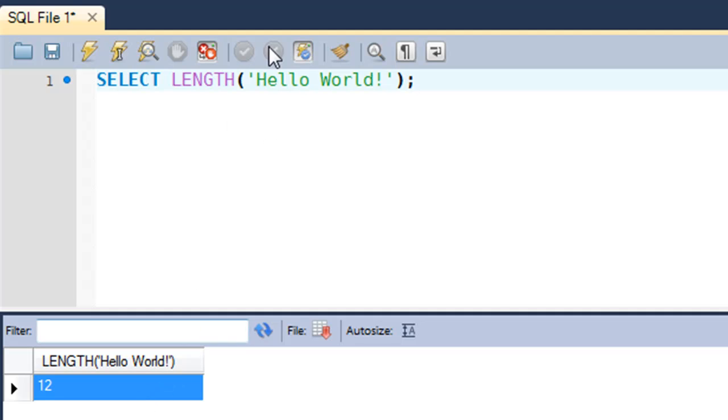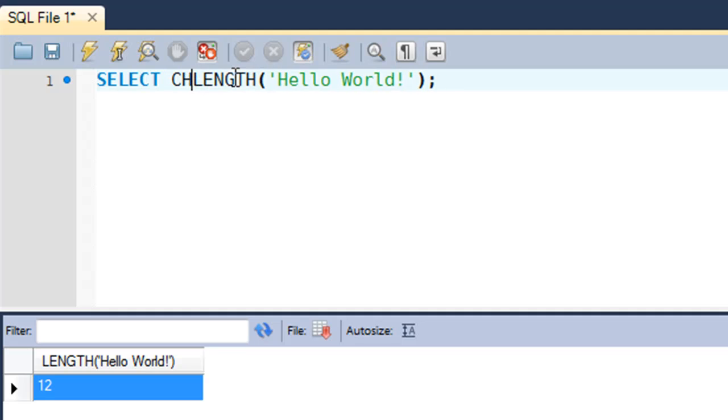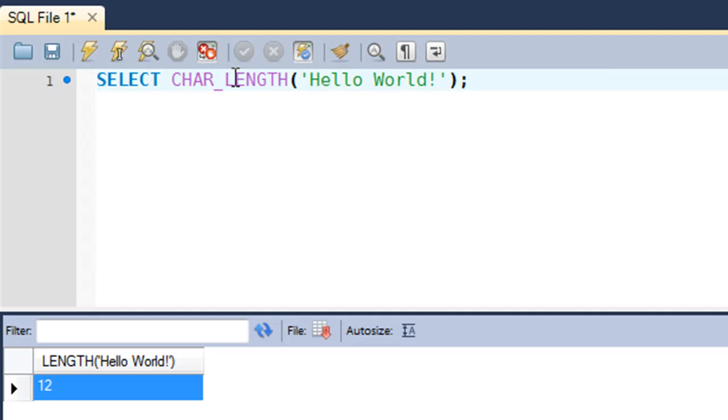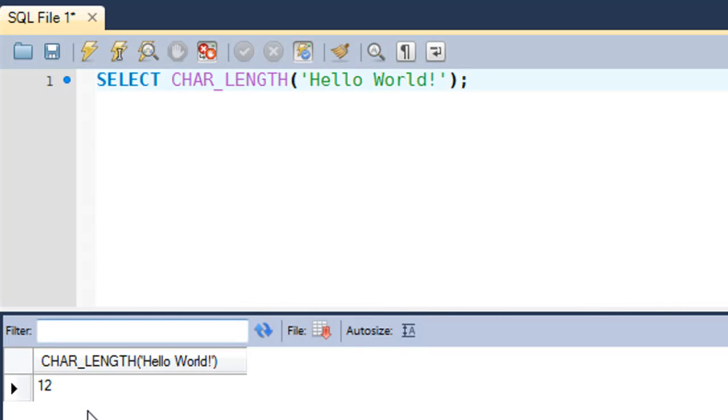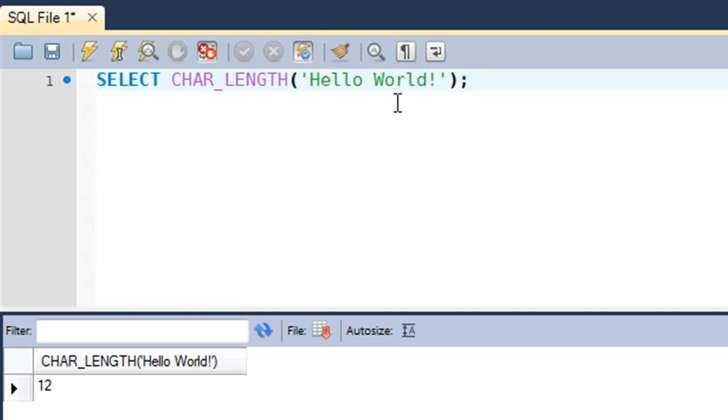So if you want to calculate the number of characters that you have in your string and not the space that the string occupies in the memory, then you have to use another function, and that one is CHAR_LENGTH. When I execute this query, I would still get the answer 12, but this function works in a different way. It counts the number of characters that you have in your string, whereas the LENGTH function estimates the space that's occupied by your string in the memory.